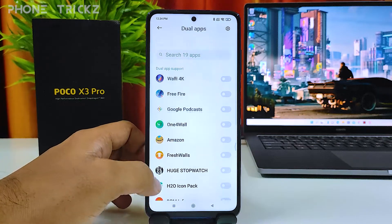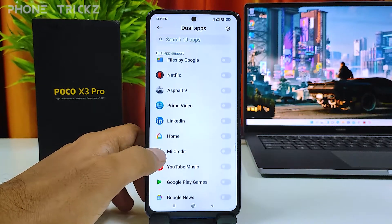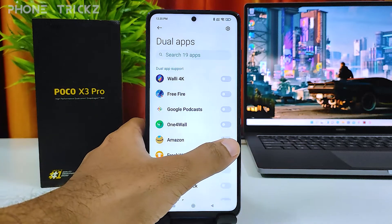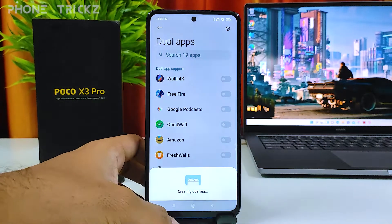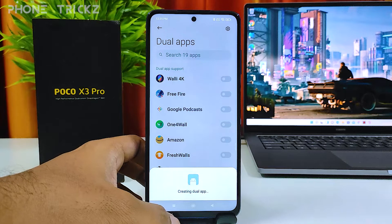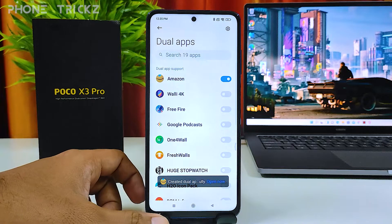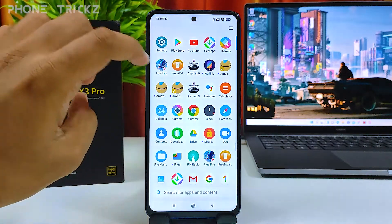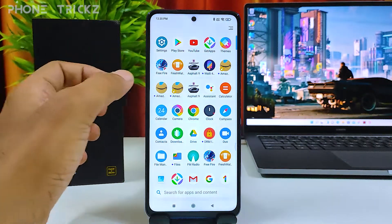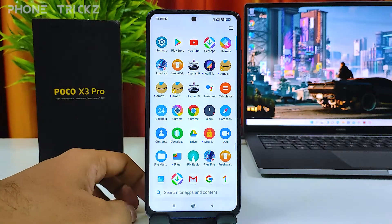If you want to create a dual app for Amazon, you need to click Amazon and enable it. The dual app is now created for Amazon. You can find the dual app is available and you can use two accounts on one phone.